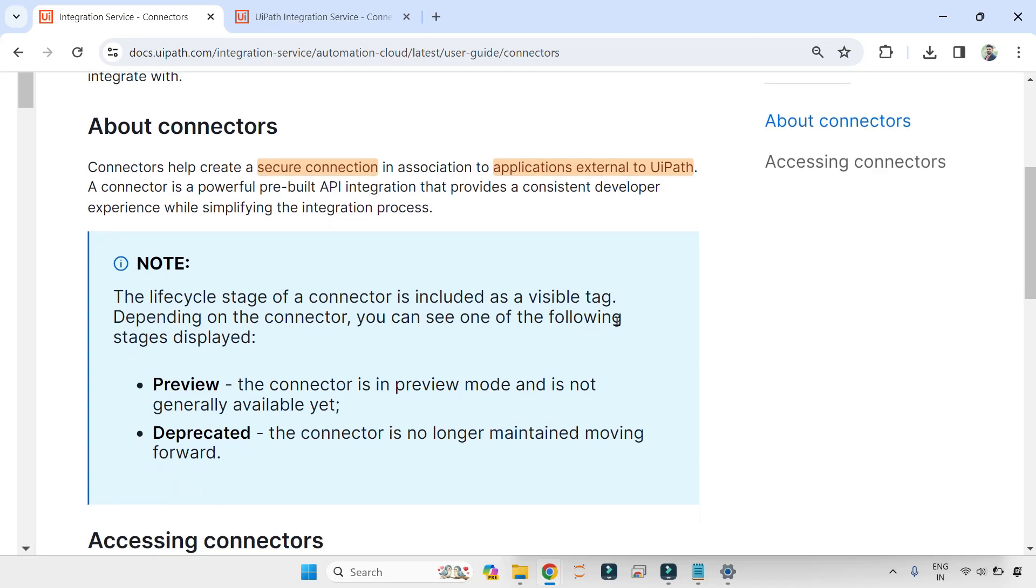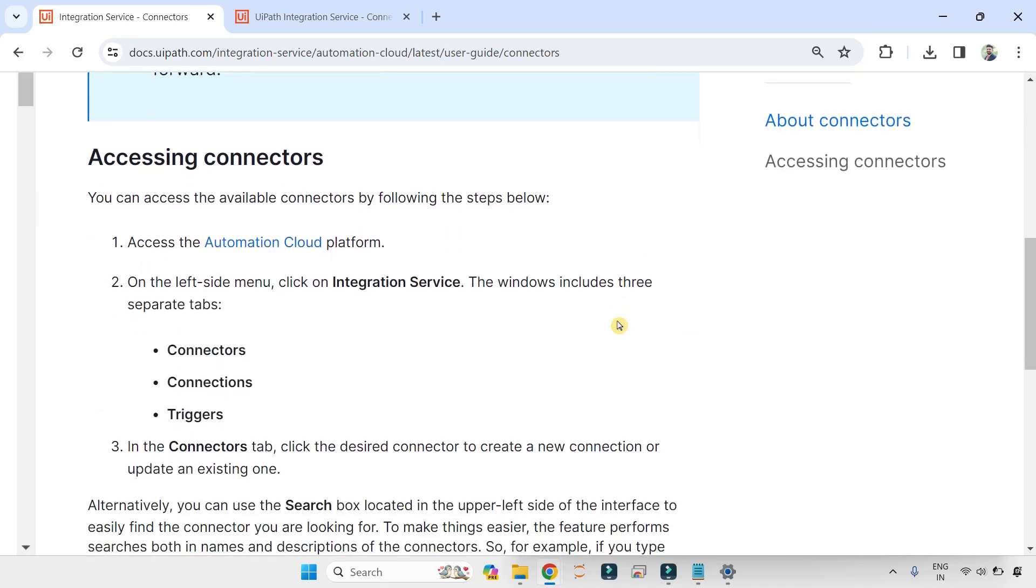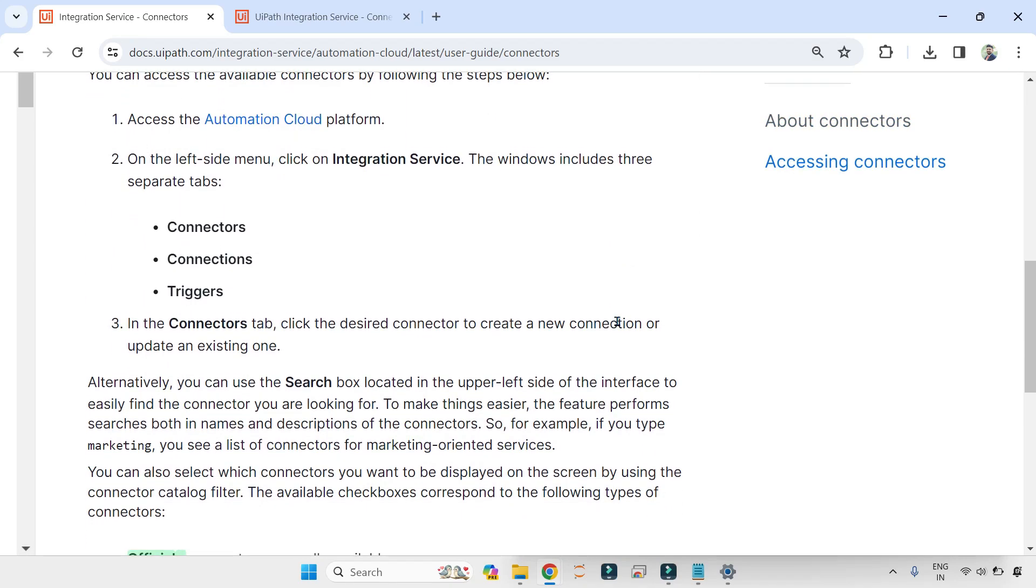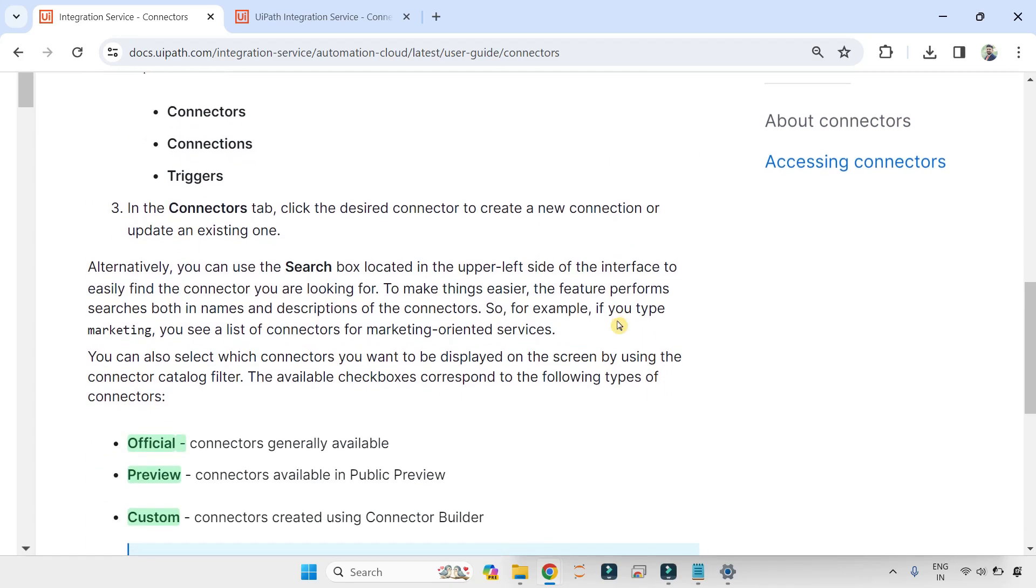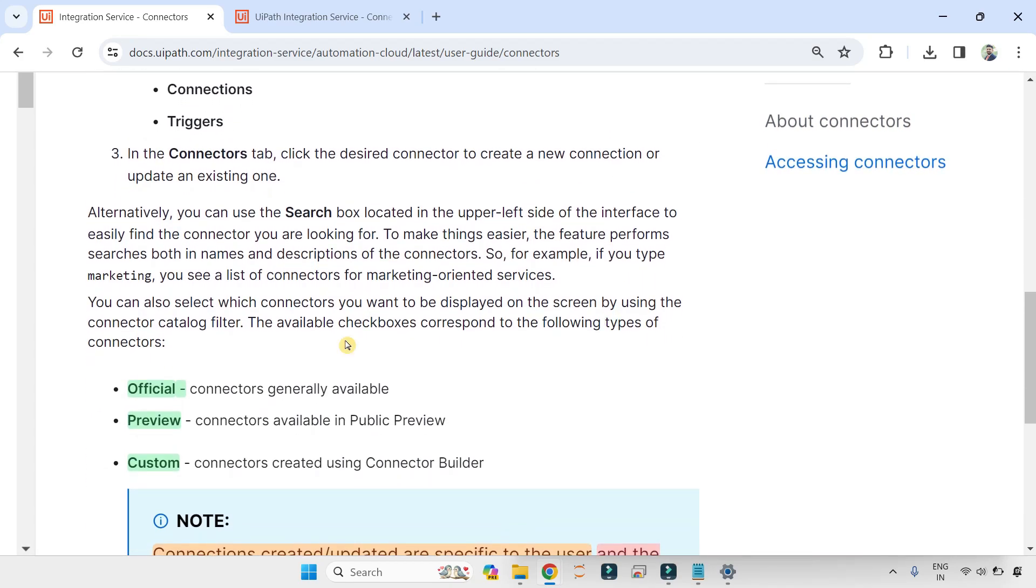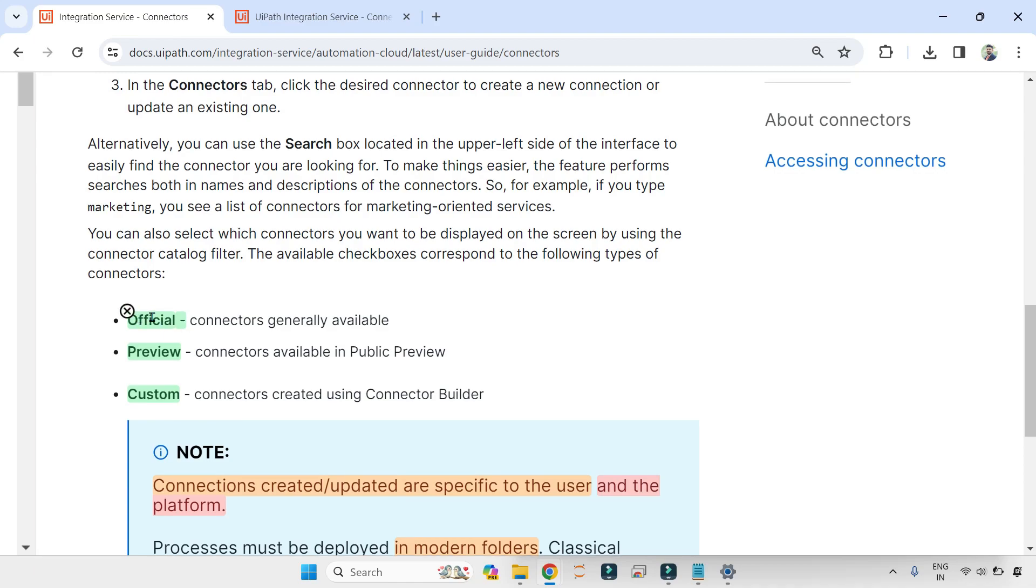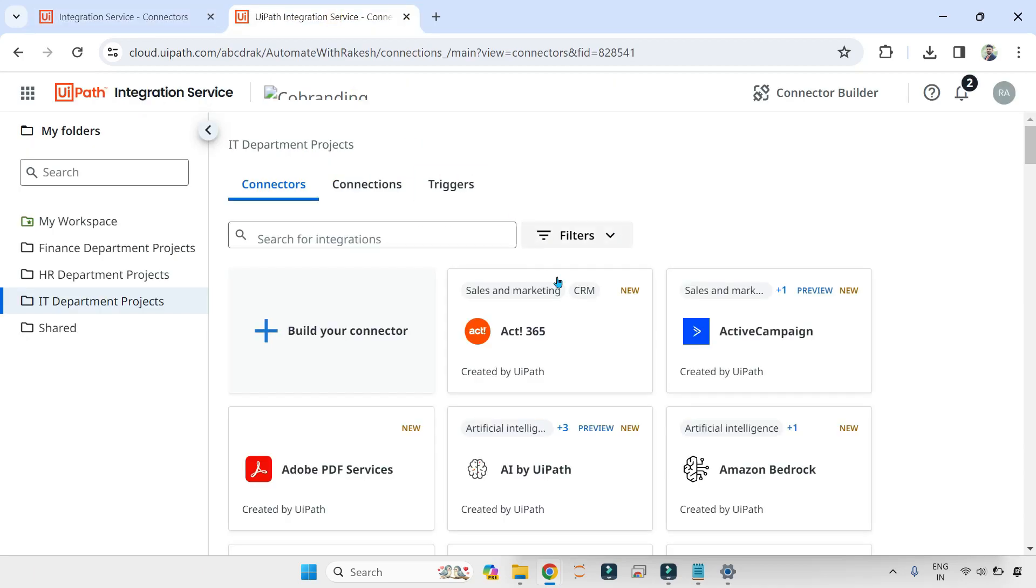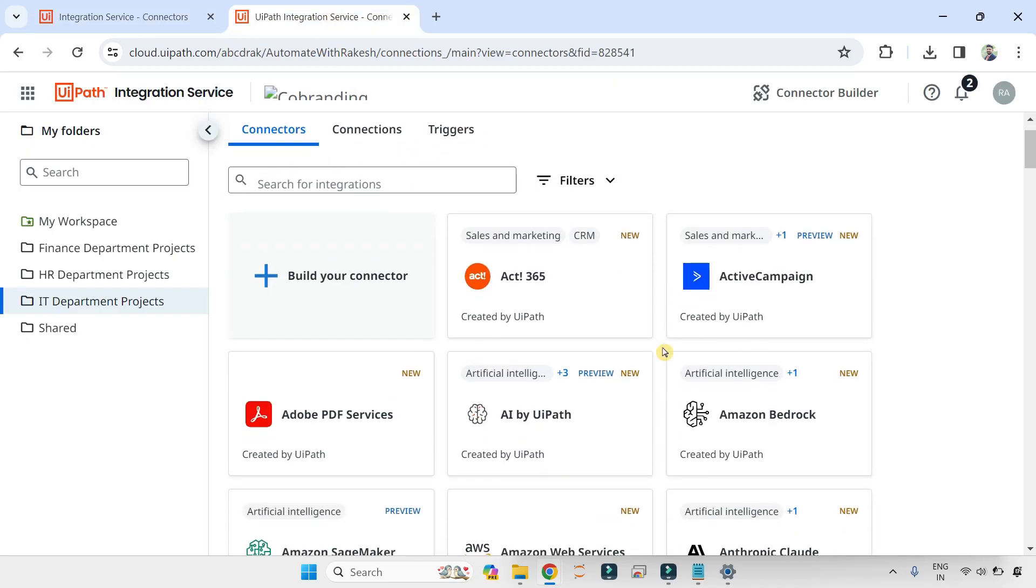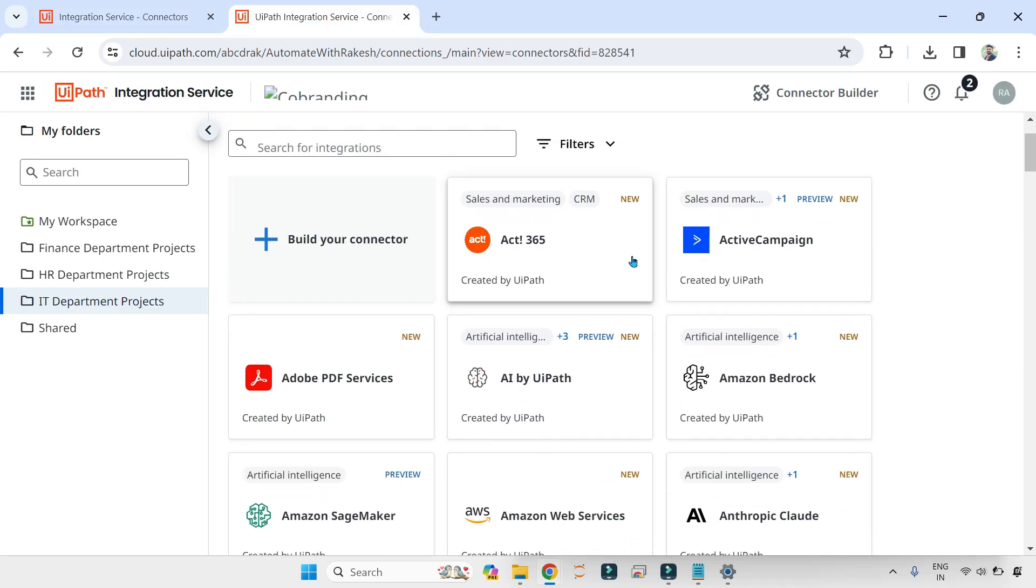And then I found the available checkboxes correspond to the following types of connectors. So you have three different kinds of connectors: official connectors, preview, and custom. For example, now we have a newer version, but again you can see a couple of them are marked as preview.